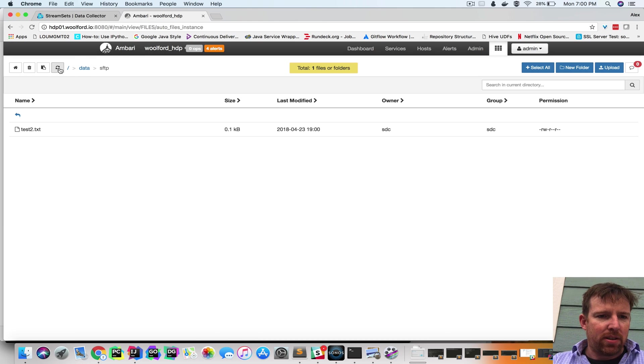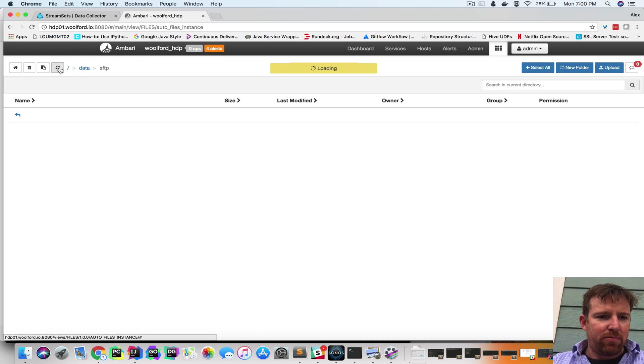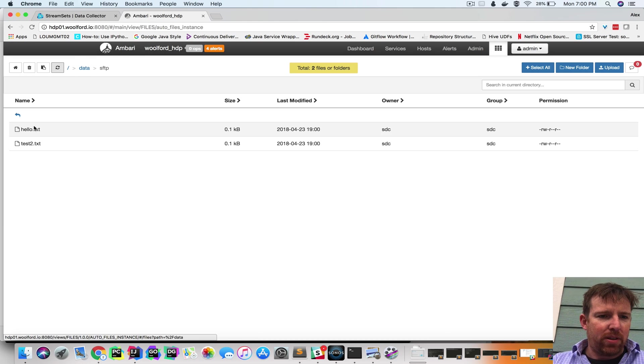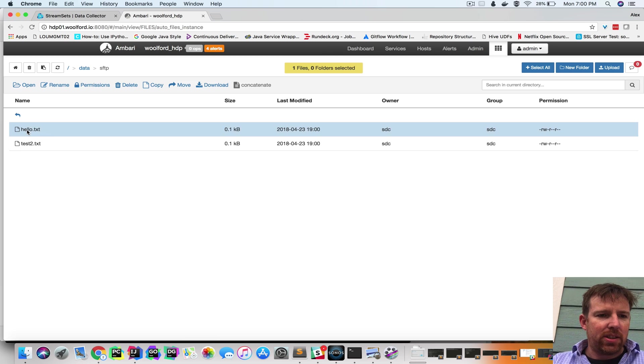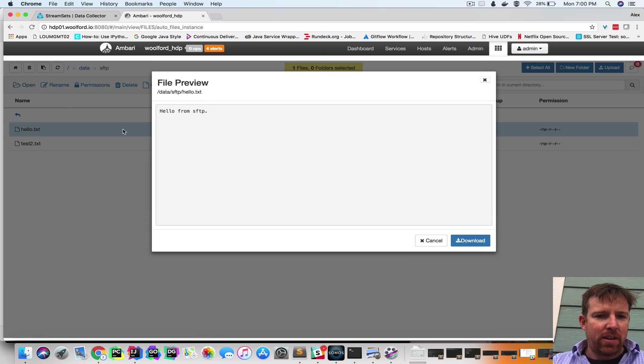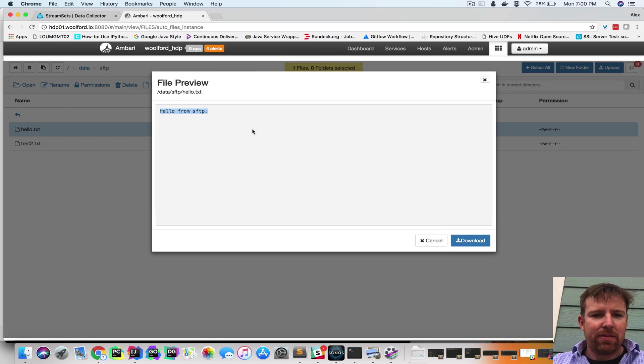So if I go to Hadoop and refresh, we now have hello.text in there. And if we open this file, we should see hello from SFTP.